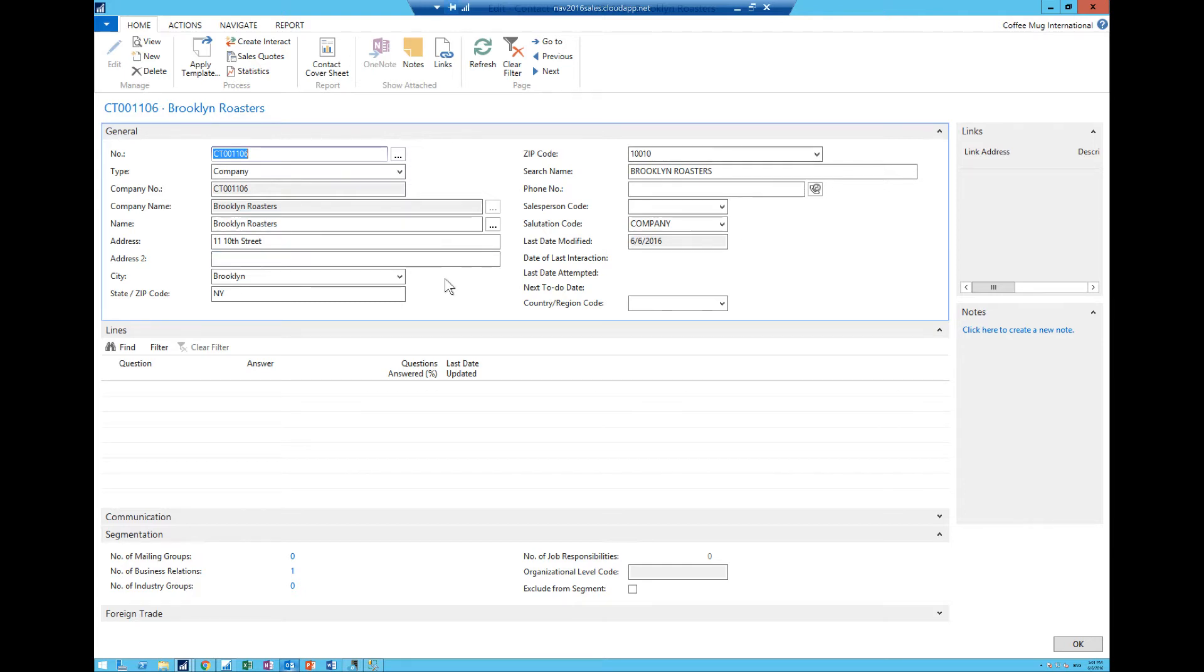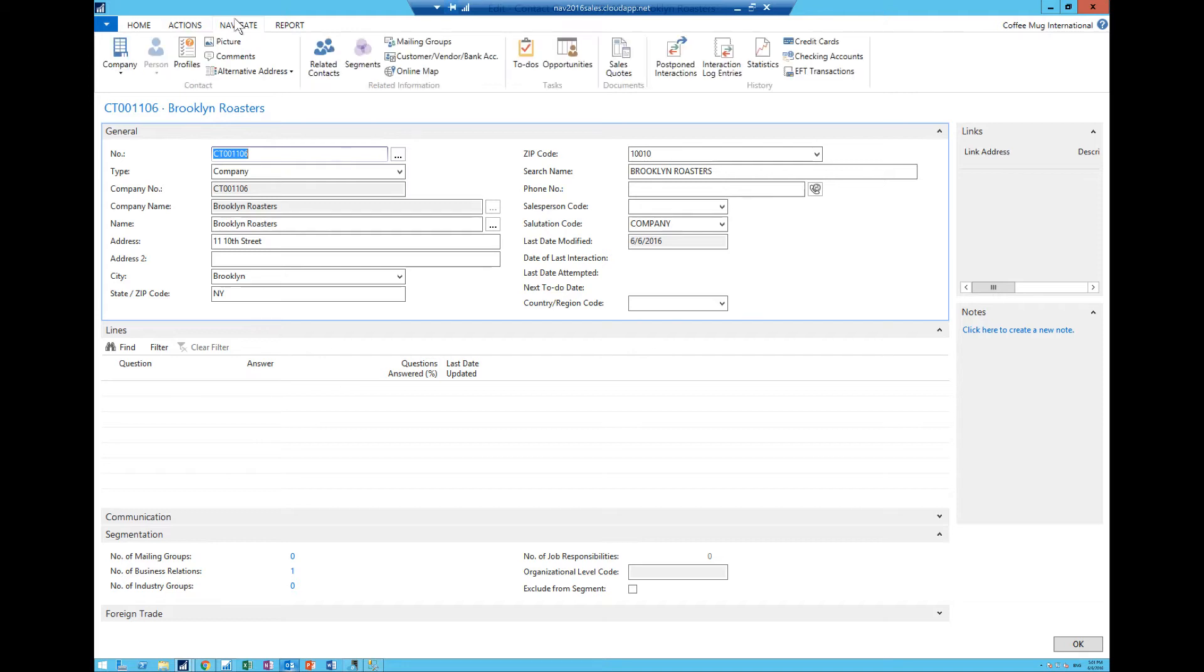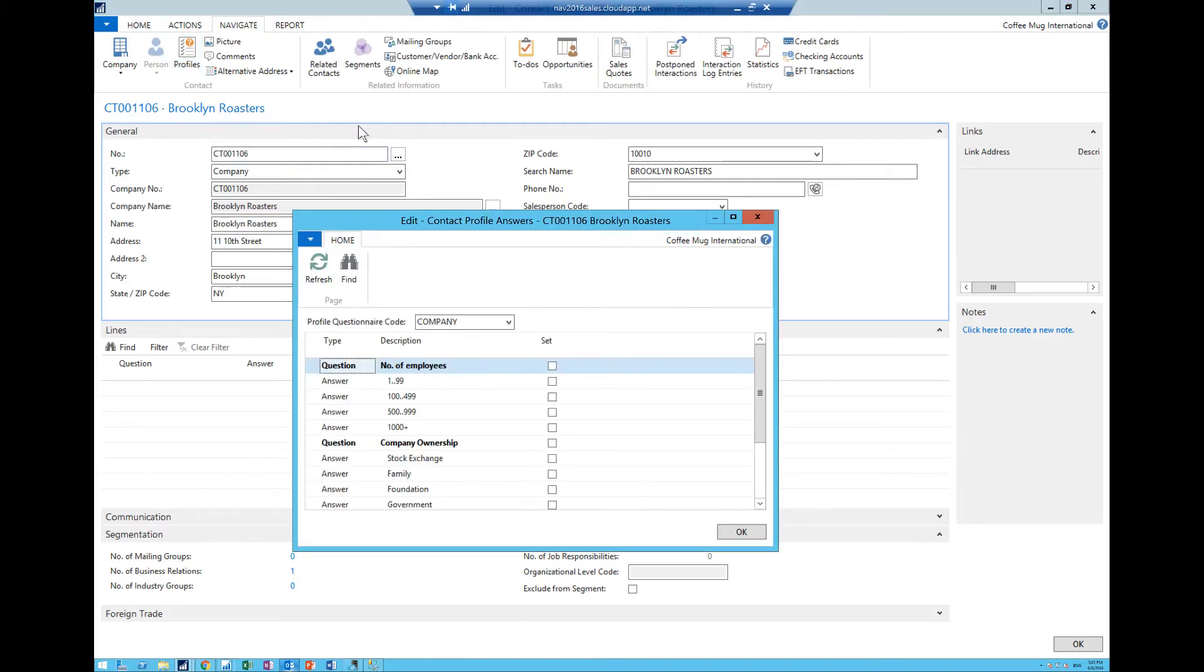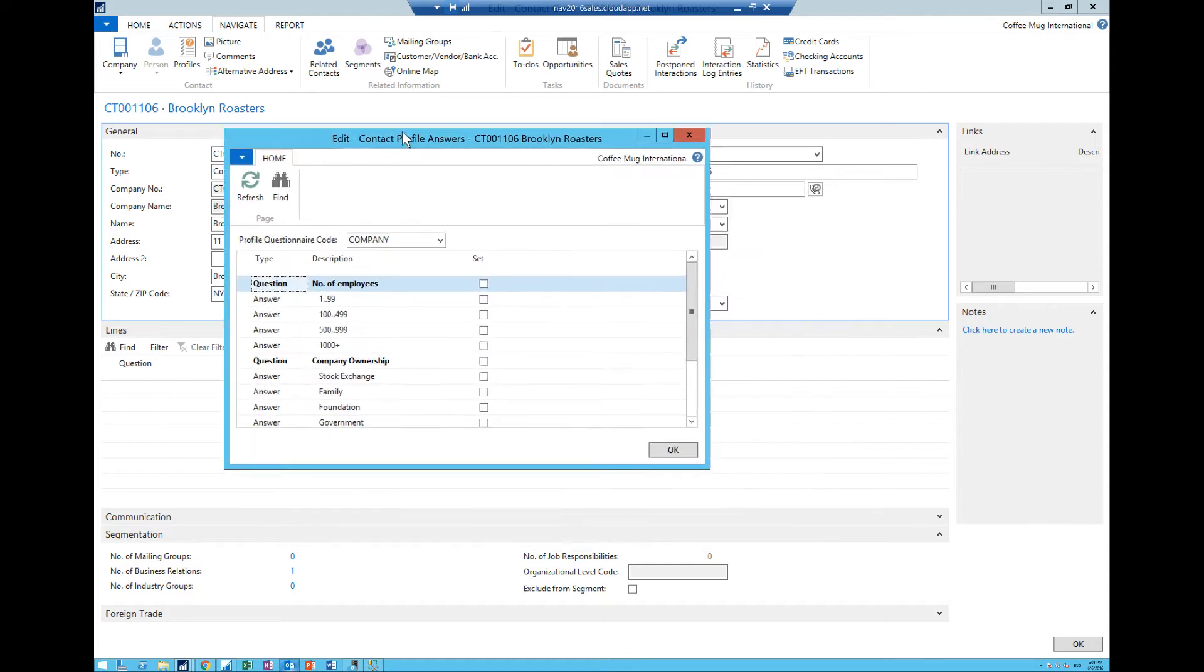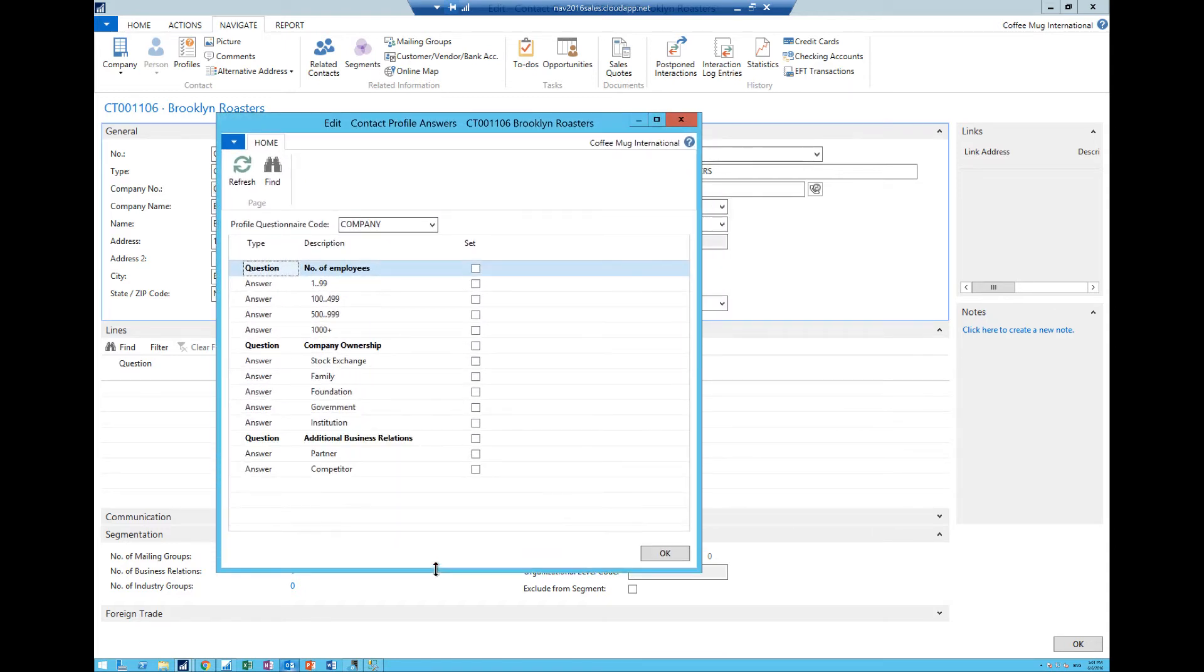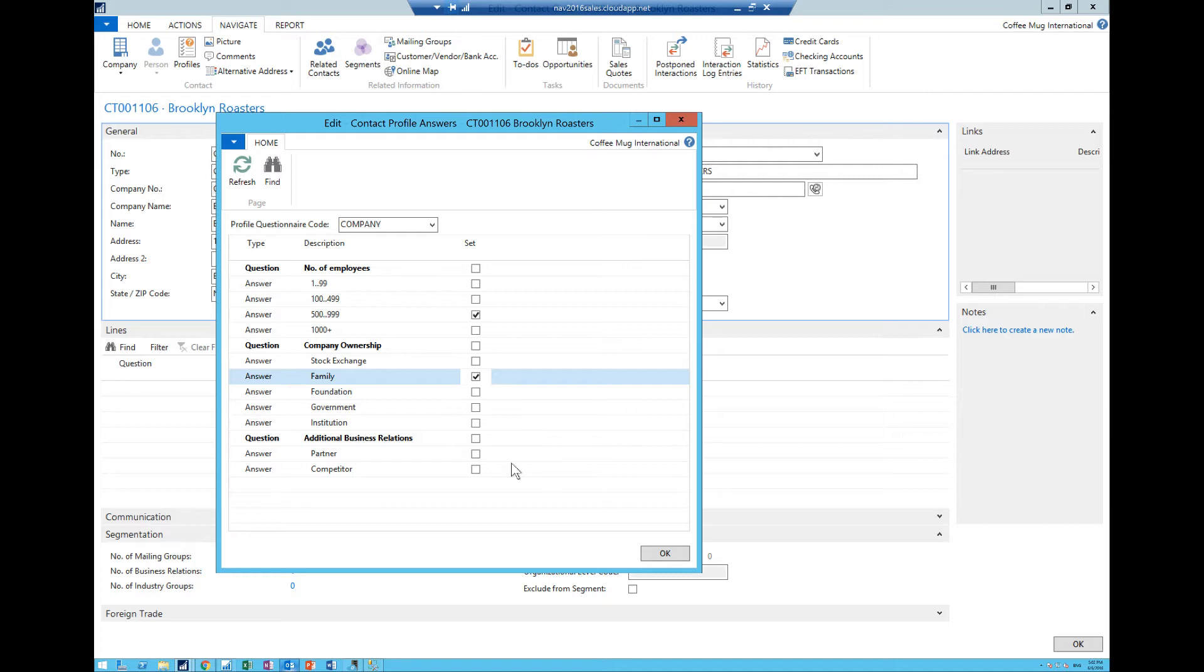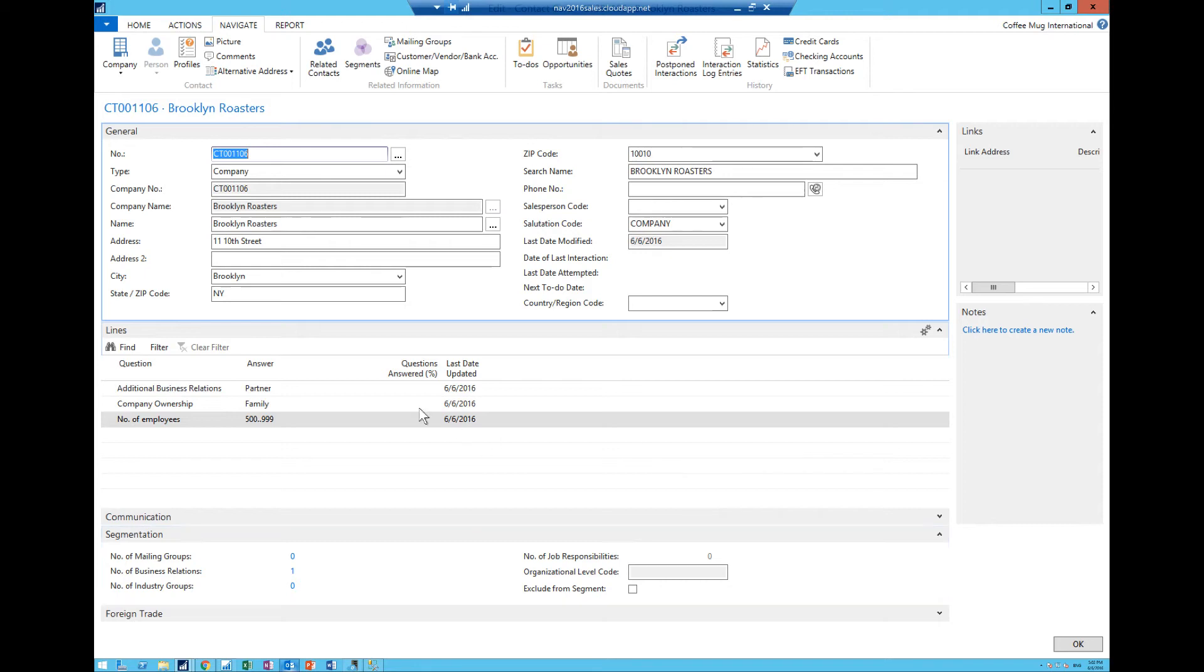One thing to note for example is we can go ahead and hit actions, let me see now it's in navigate, now we have something called profile. And if I get into a profile we can set up a questionnaire for this company, for example, and this is all user defined. So I can say well they are between 500 and a 1000 employees, it is a family owned business, and they are our partner.